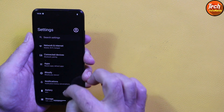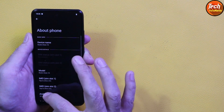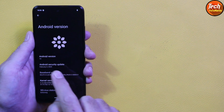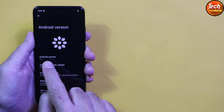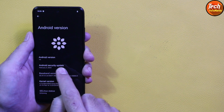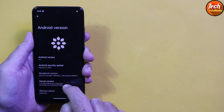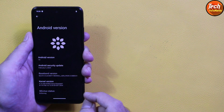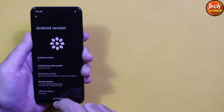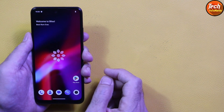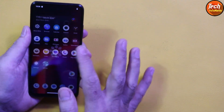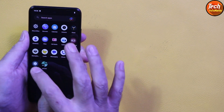Going to Settings, then About Phone — Android version 14, February 5th 2024 security update date. Bliss OS, the latest release with Android version 14. I hope you like the video; this is a good ROM and you're definitely going to love it.